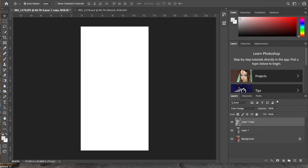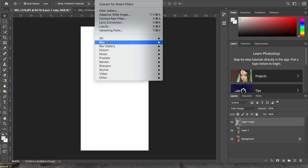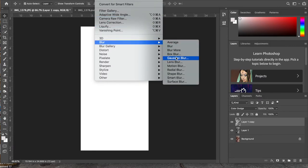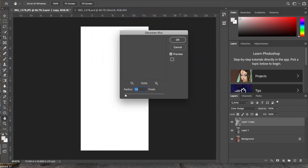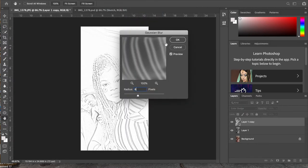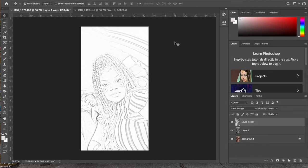Then we're going to go up to our top menu: Filter > Blur > Gaussian Blur. We're going to put our radius at 8 pixels and click OK.